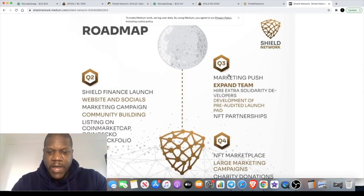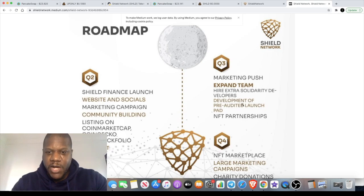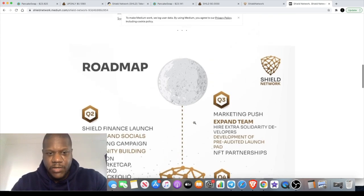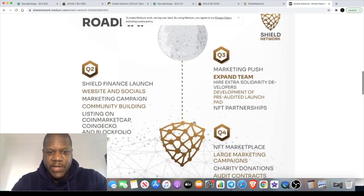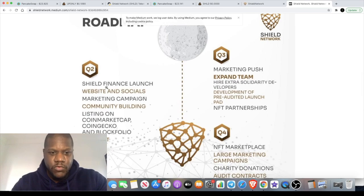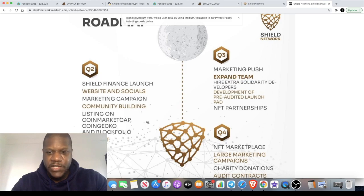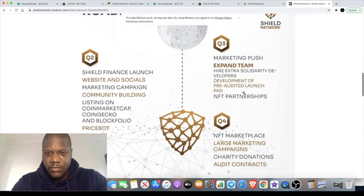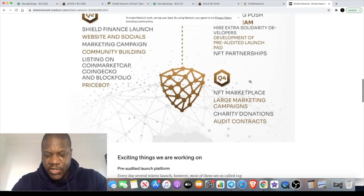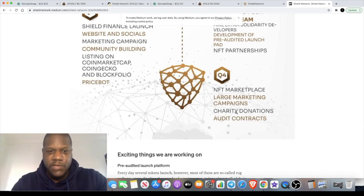On their roadmap they are going to be pushing marketing in the next quarter. Where we stand right now in quarter two, they're building a community and they're expecting their CoinMarketCap and CoinGecko listing soon. But like I said, after that, big marketing push. So if you get into this, you are getting in early.